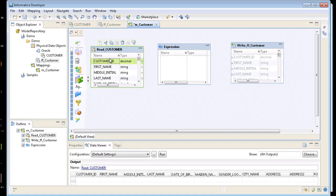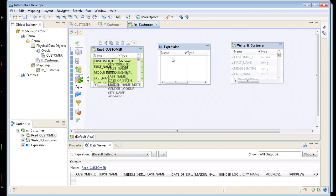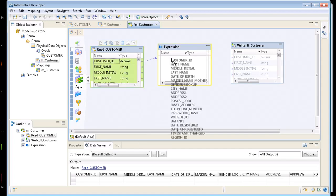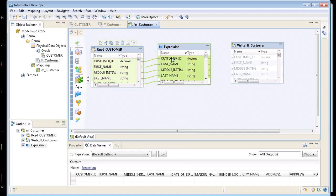So the next thing I want to do is map these customer ID to my target table here. So if I come in here and just say control A and highlight all my ports. And then drag them into my expression. And here I can make changes. Let's say I wanted to combine my first name and last name.